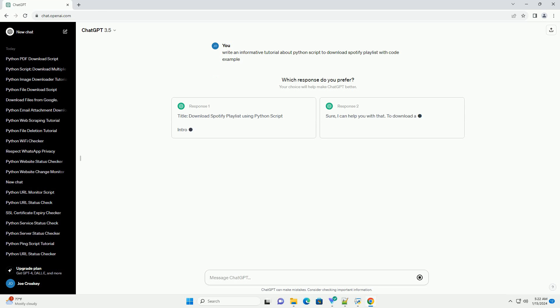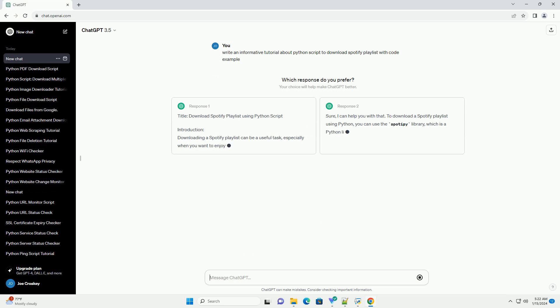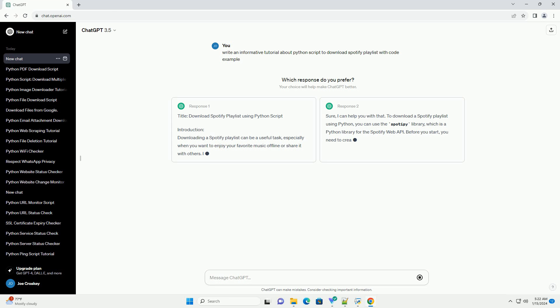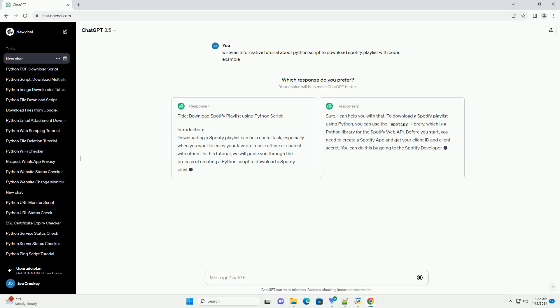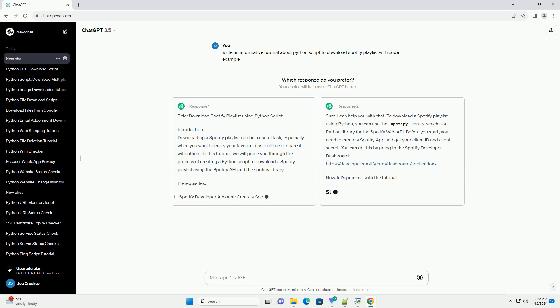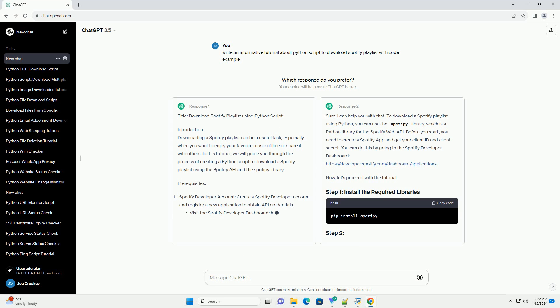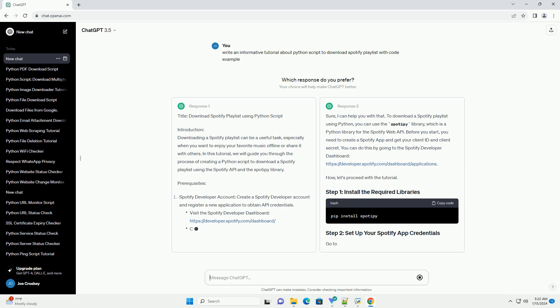Downloading a Spotify playlist can be a useful task, especially when you want to enjoy your favorite music offline or share it with others.